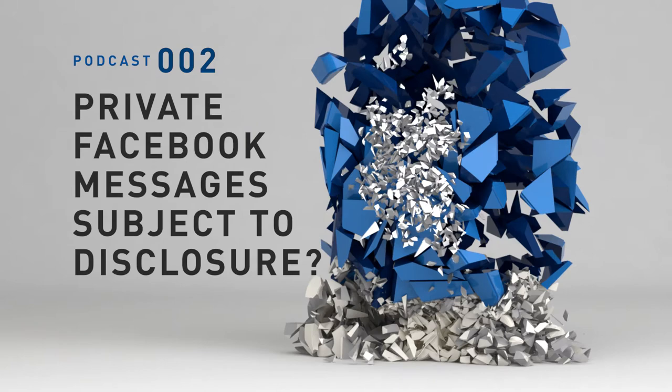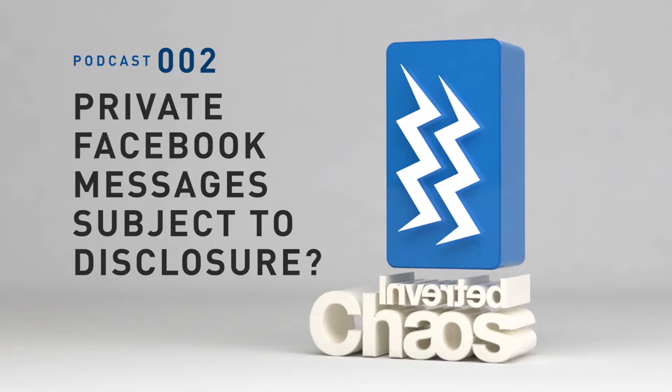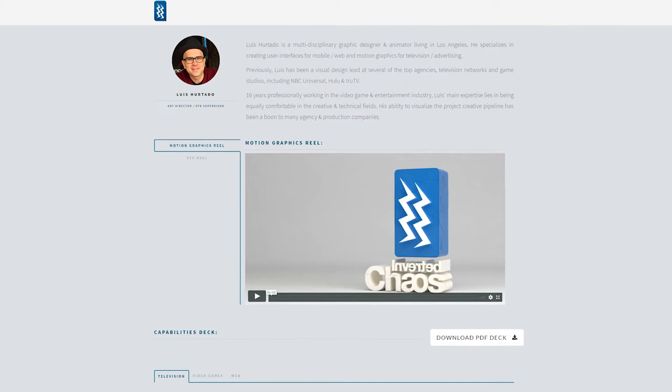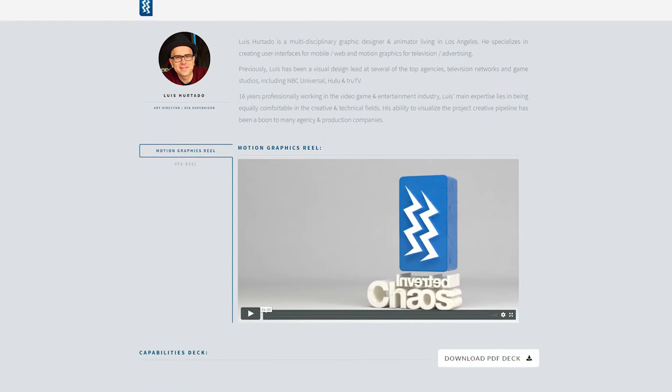Hello and welcome to the show. I want to thank you for taking the time to listen to this podcast. I'm your host, Luis Hurtado, a designer and animator living in Los Angeles, specializing in creating user interfaces and motion graphics for television and advertising.